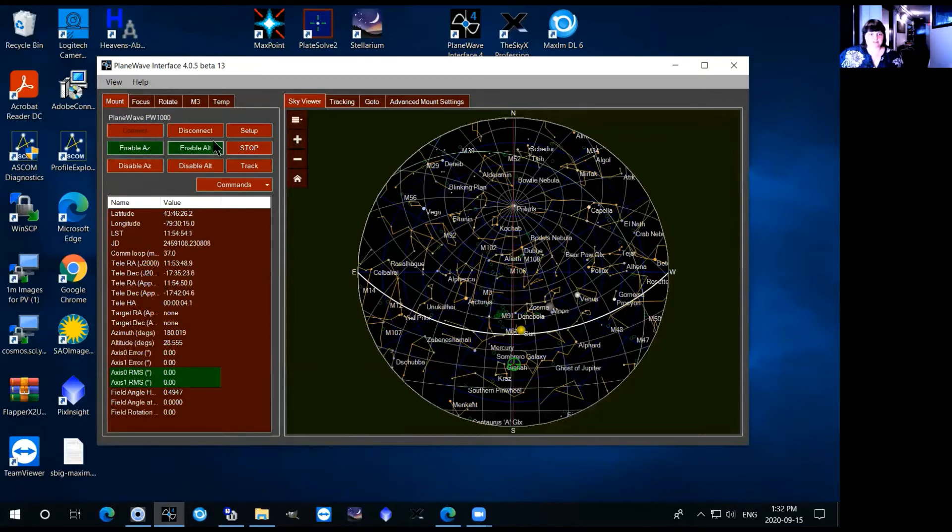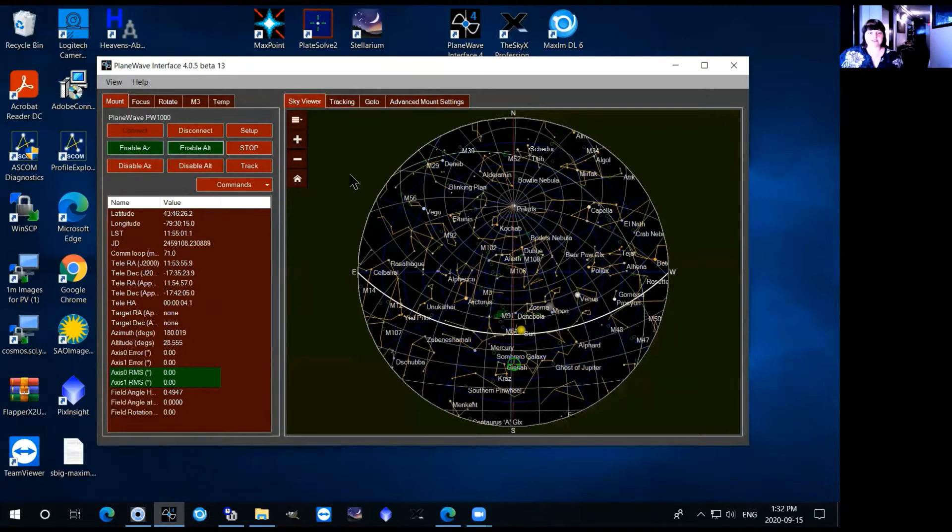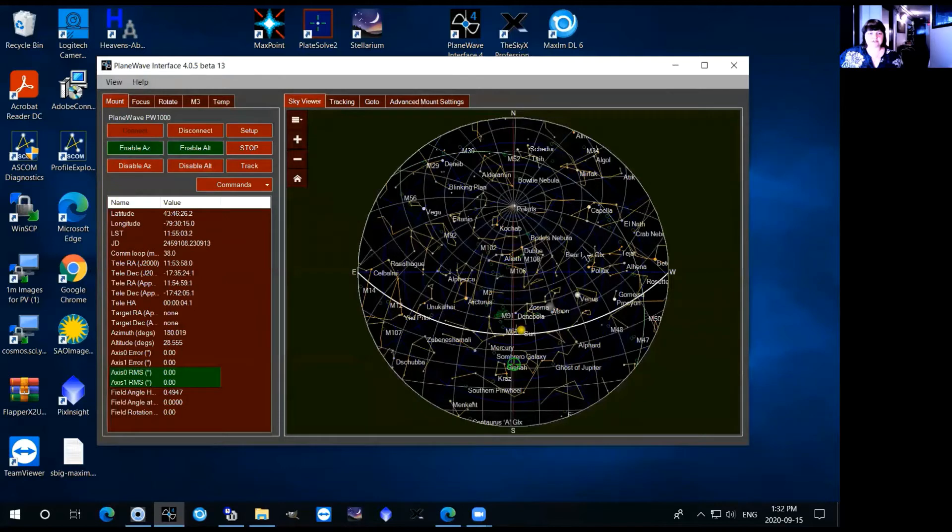Now when you want to drive it somewhere basically you can, there's three ways that you can drive the telescope. First of all is by using the sky viewer here so if you just click into the sky viewer tab this will come up.